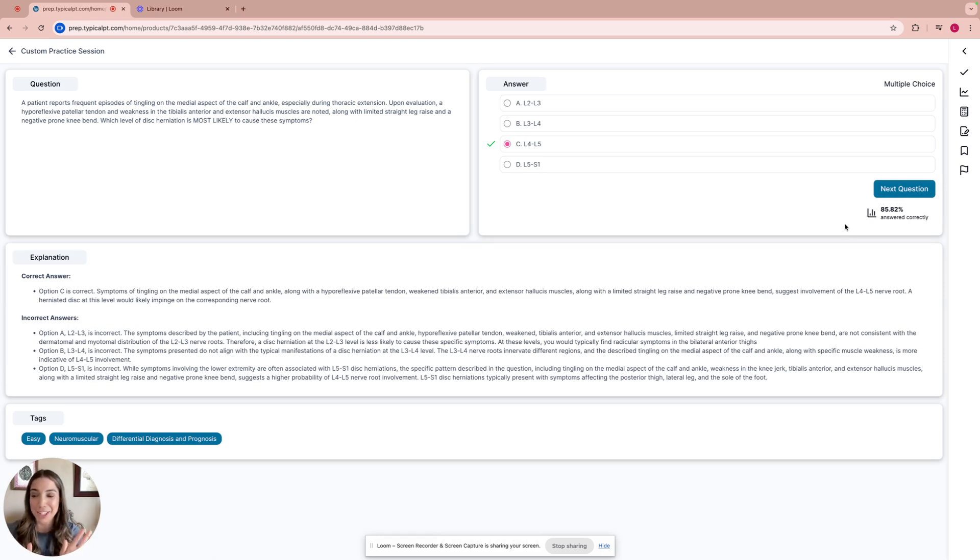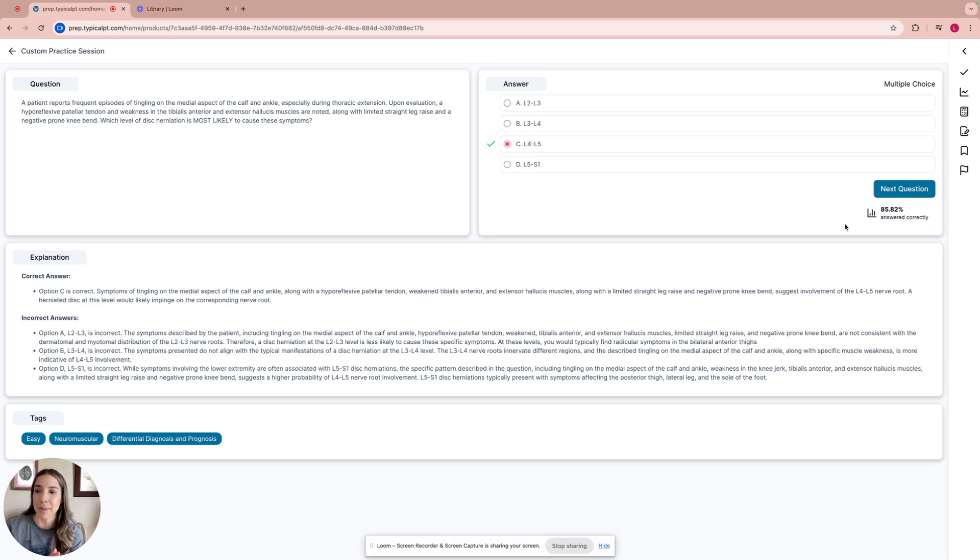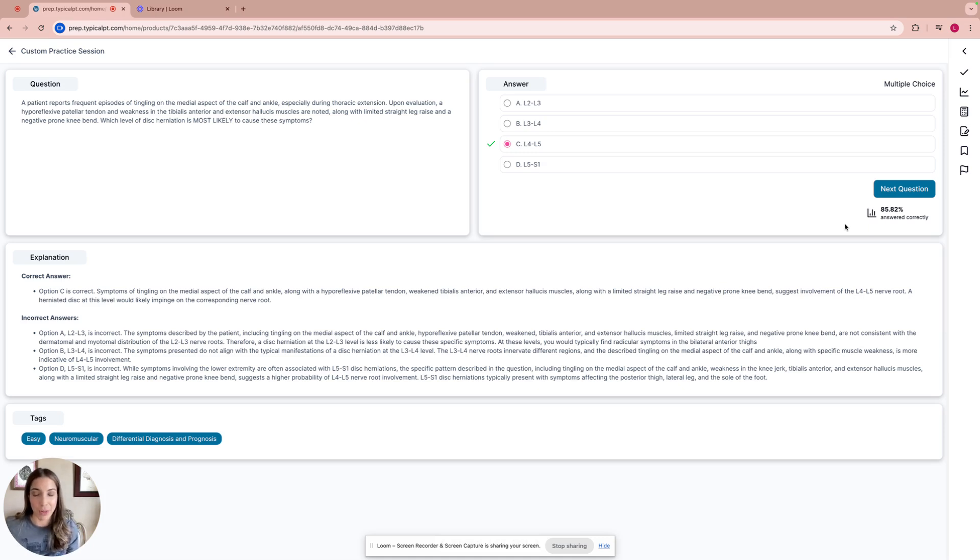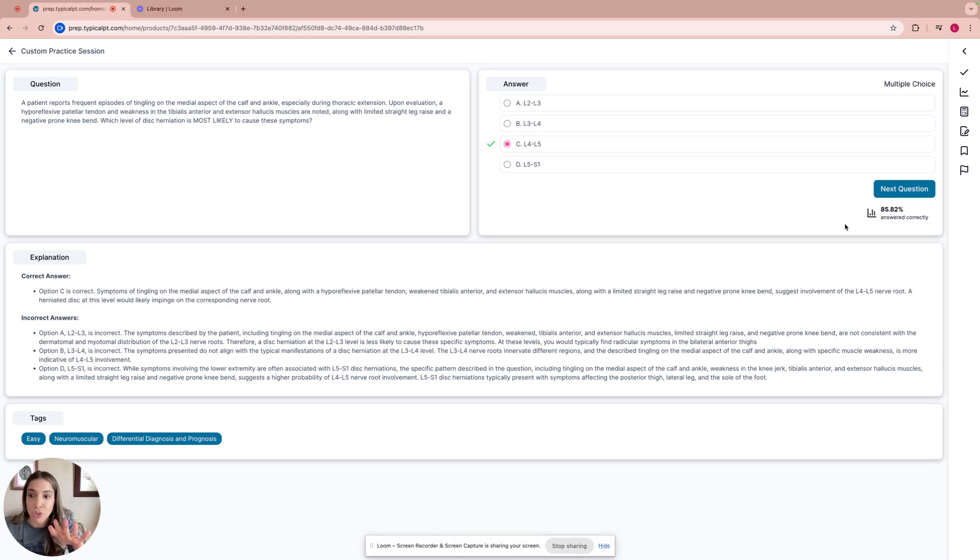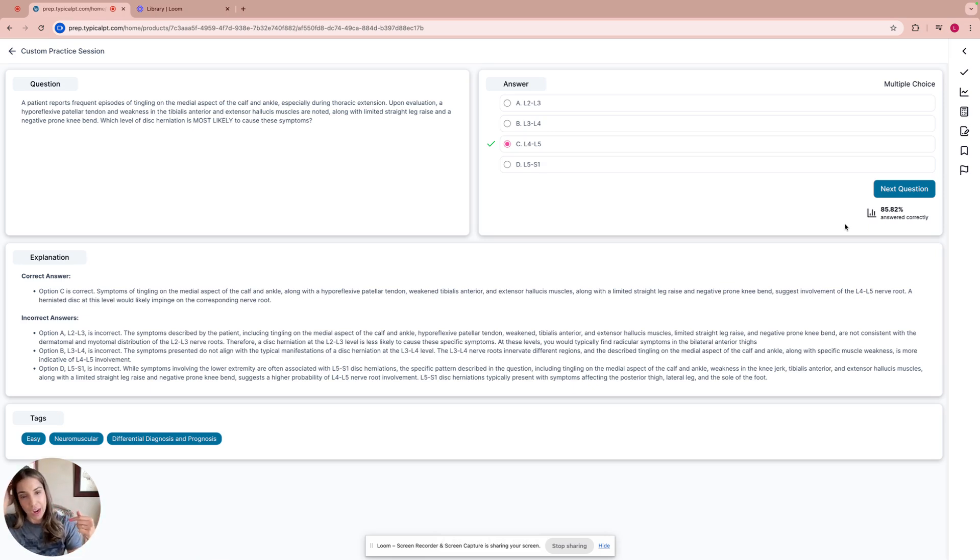Correct answer is option C, L4-L5. Let's take a look at the explanation. Symptoms of tingling on the medial aspect of the calf and ankle, along with a hyporeflexive patellar tendon, weakened tibialis anterior and extensor hallucis longus, along with the limited straight leg raise and negative prone knee bend. L2-L3 is too high. It's up high in the thigh. So this really doesn't correlate with the complaints of this patient of tingling on the medial aspect of the calf and ankle. If you pull out your dermatome chart, you will see L2-L3 pretty high on the thigh. So scratch that out.